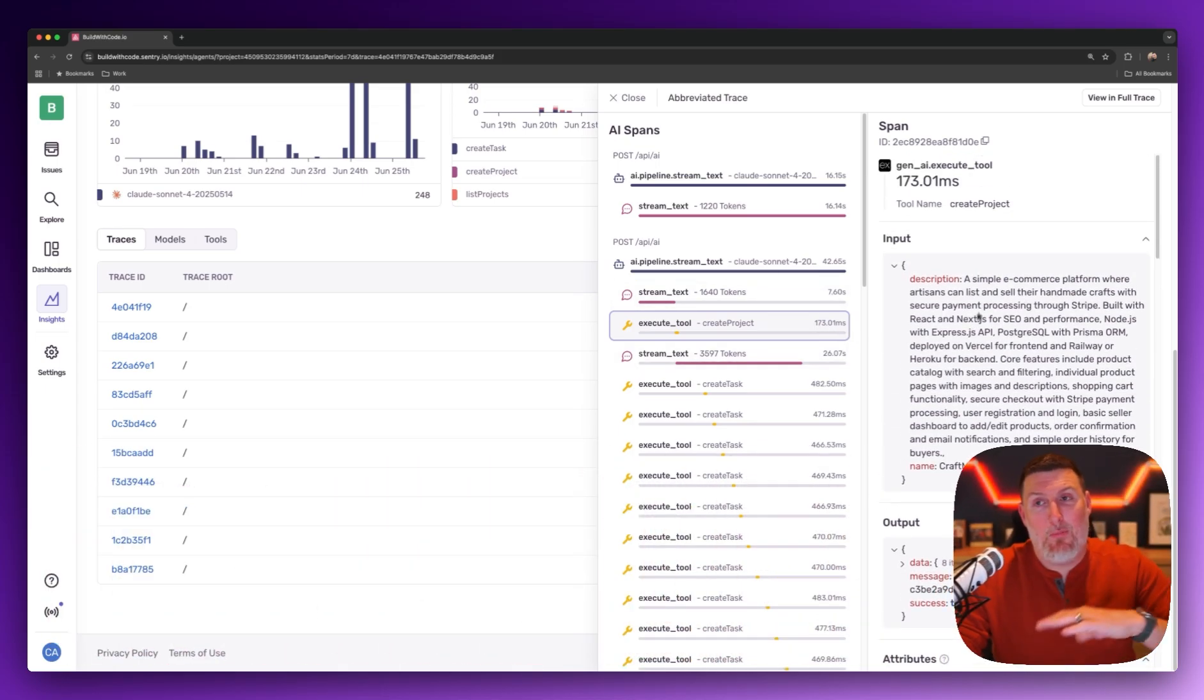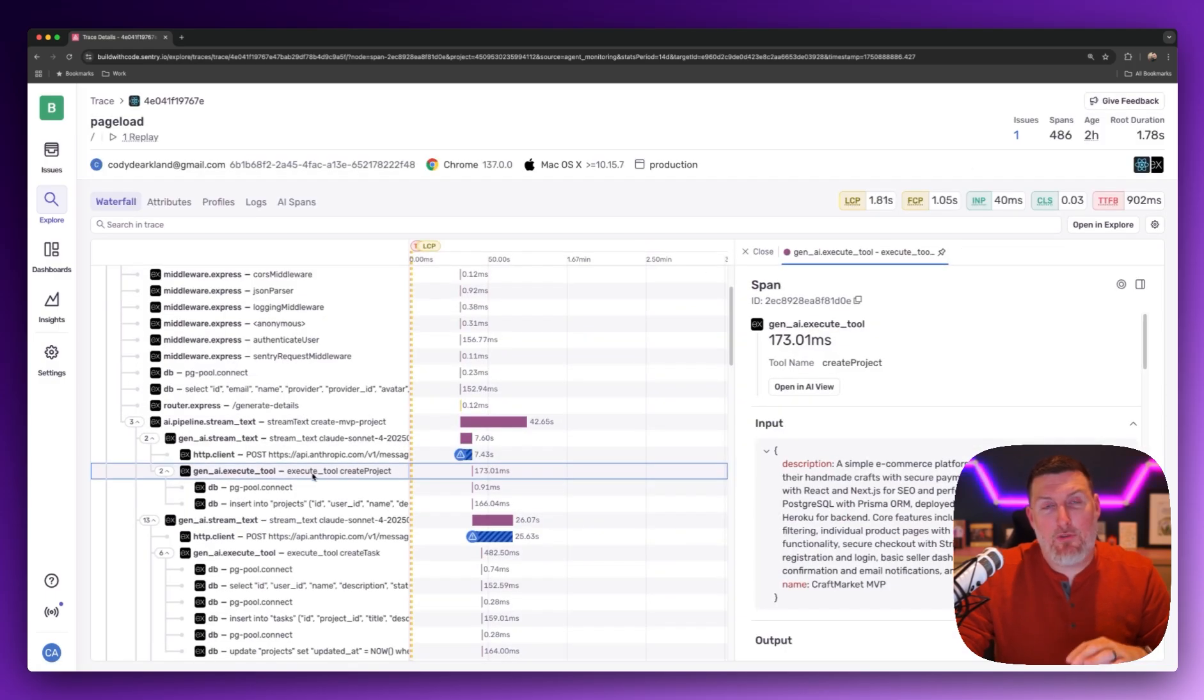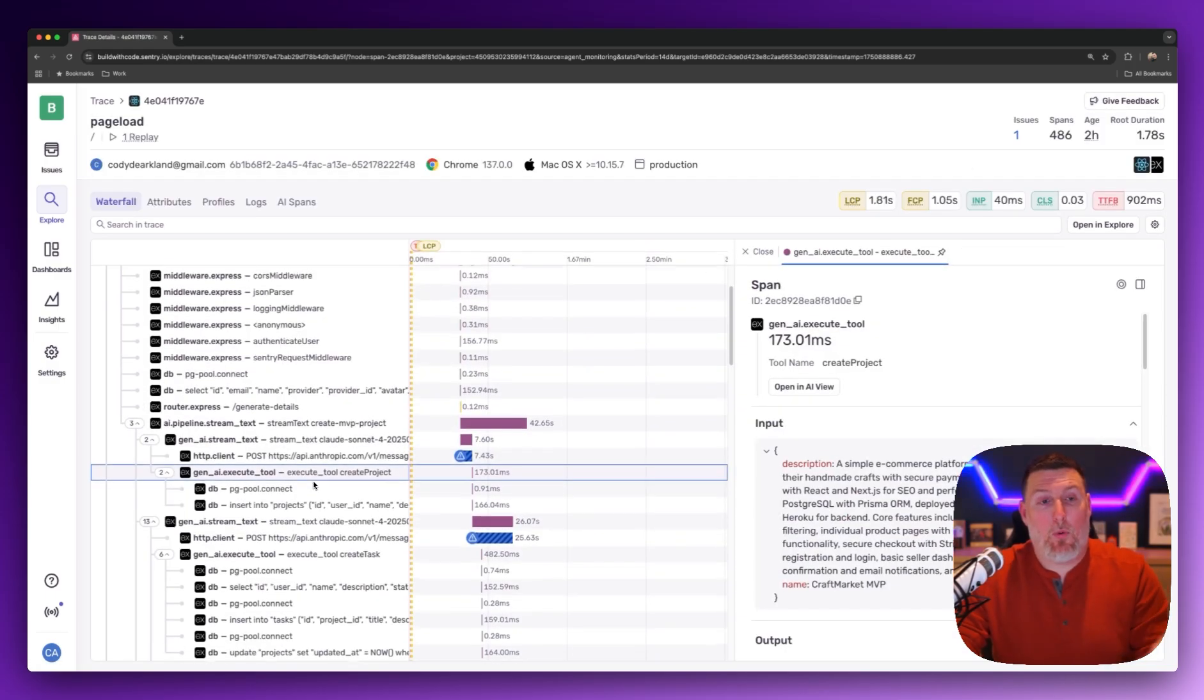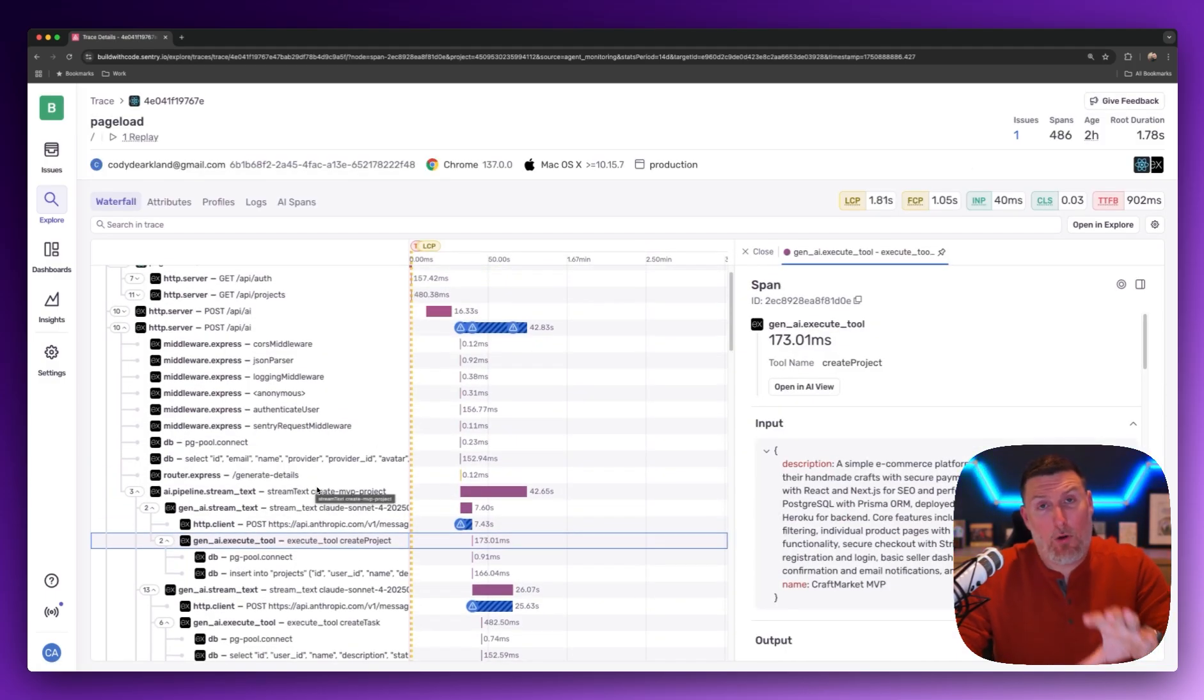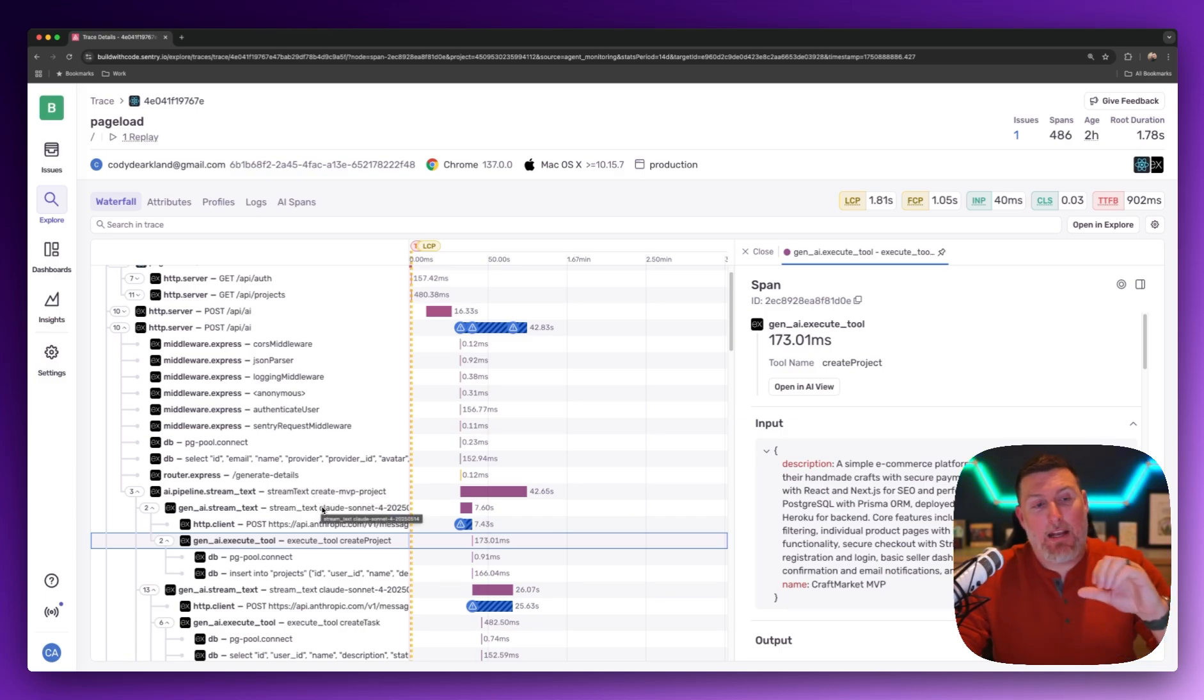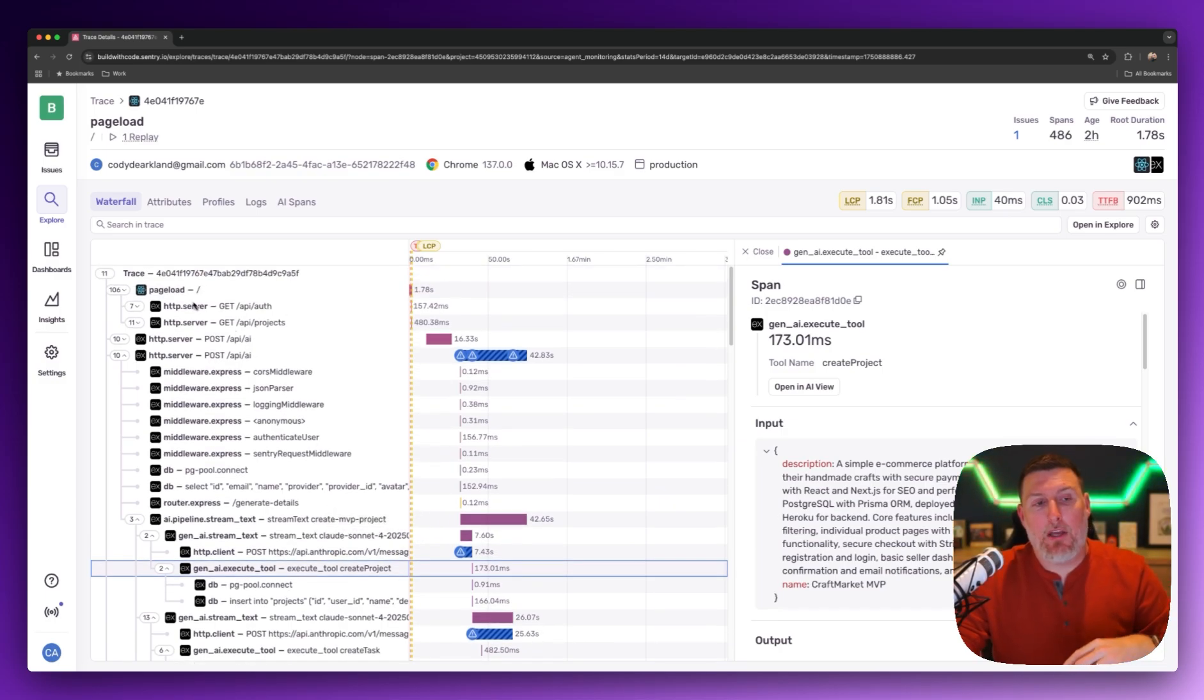If I want to dive in and get even more detail, I can click on view in full trace, and I'm dropped into the trace waterfall for my entire application. This is where Sentry really starts to shine because I've instrumented Sentry across my whole app, and so I'm getting information from the front end,